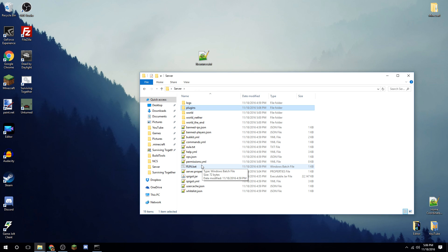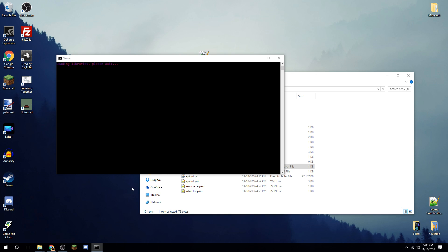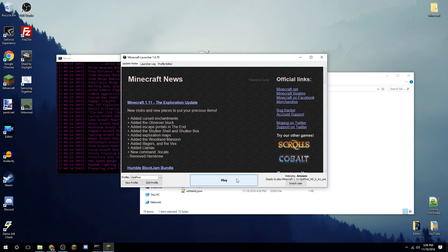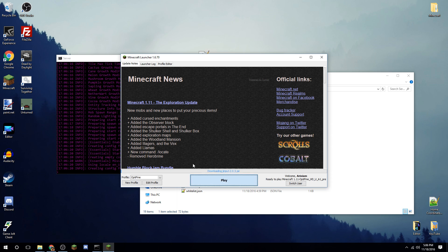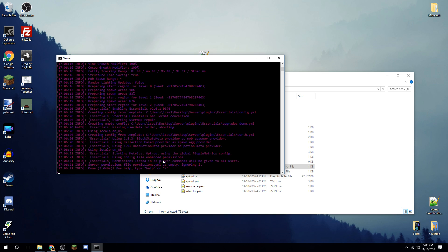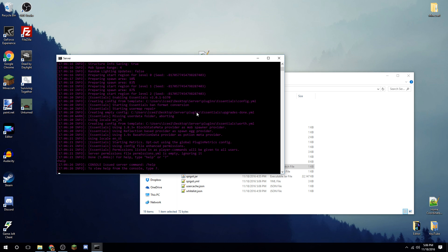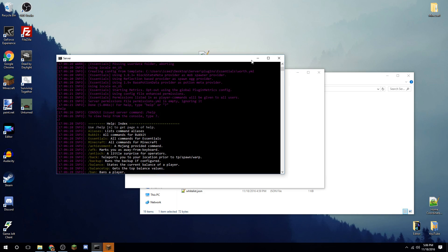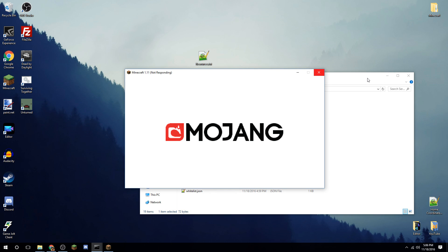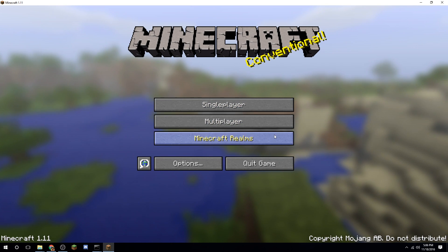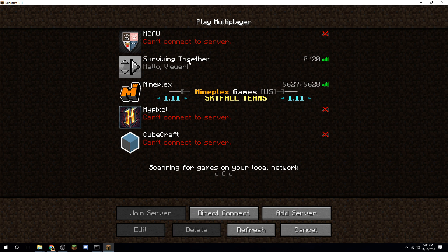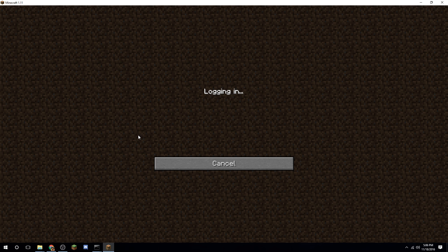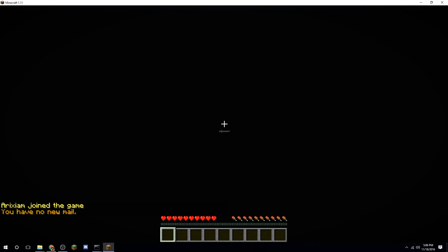Now start up the server — run the batch file. You can watch it load libraries, and if you look closely you'll see it load EssentialsX. Type '?' or '/help' in the console and you'll get all the available commands. Minimize the server console, go to Minecraft, and connect using 'localhost'. Your friends will connect using the external IP from ipchicken.com.